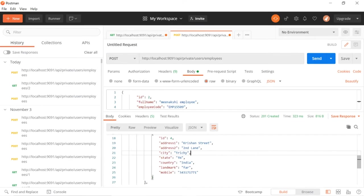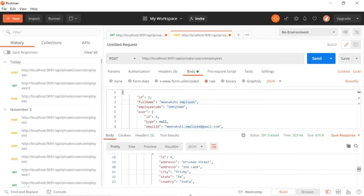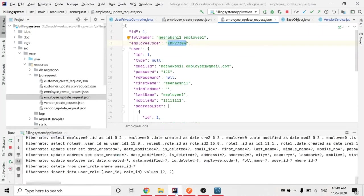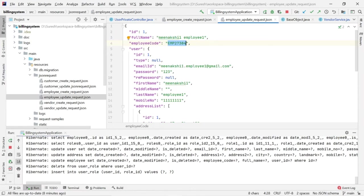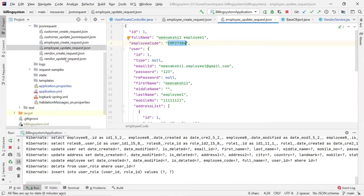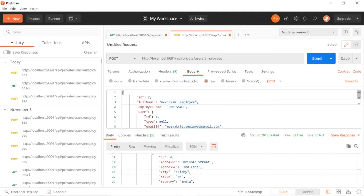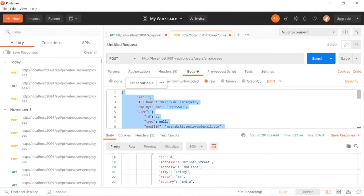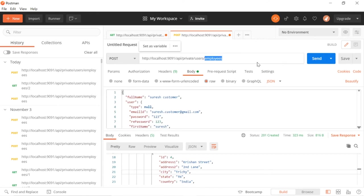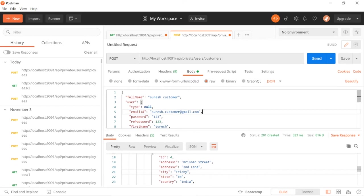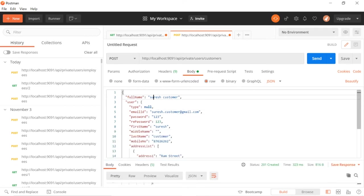View is also working fine - everything looks fine. For vendor and customer you can try, but I will show the demo for customer. Go to create customer - the same POST method I will use. Copy this data, change it to customers. That's it - nothing else here. Suraj customer, suraj.customer@gmail.com.